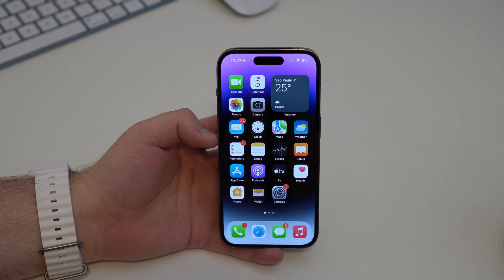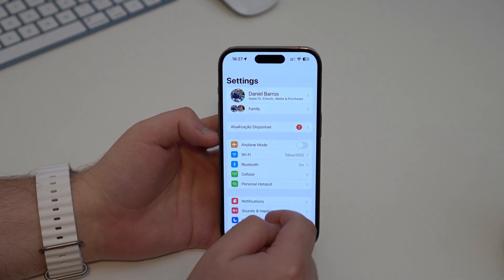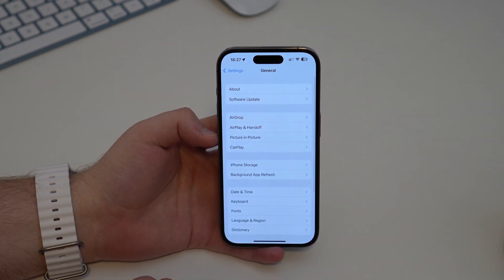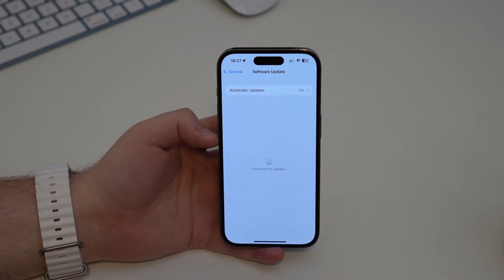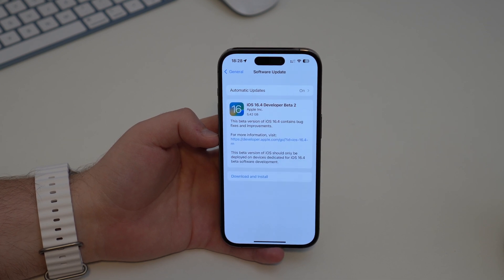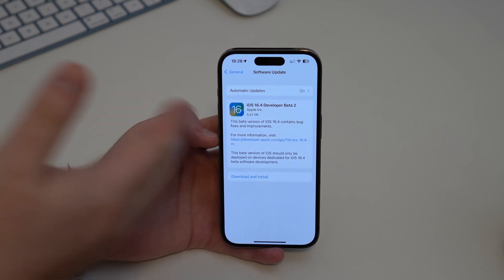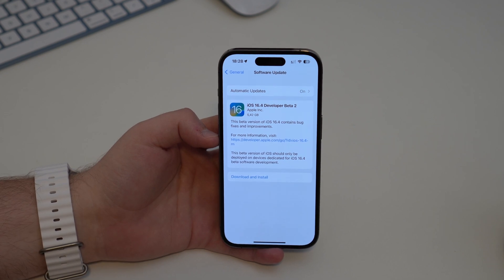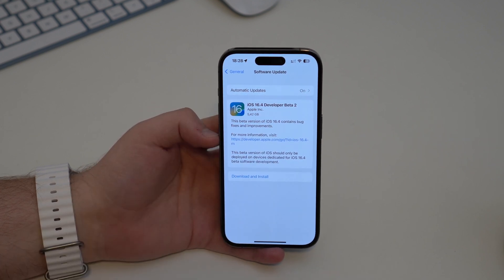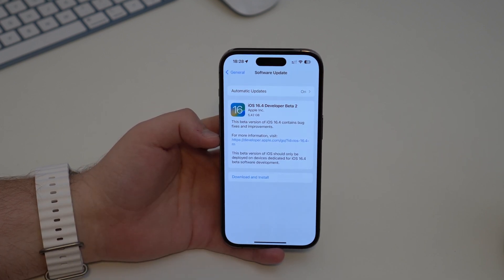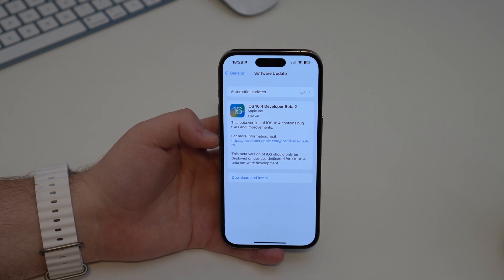The first thing I recommend is to open your Settings, scroll down to General, then Software Update. It's very common that Face ID stops working simply because you're running an outdated version of iOS with a bug. If you see any software update available, go ahead and download and install it to make sure you're running the latest version.